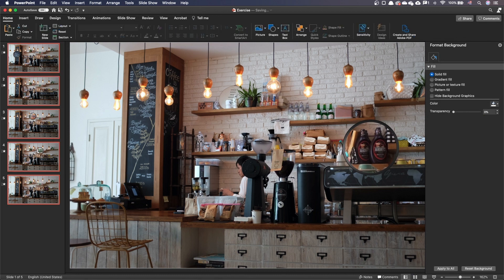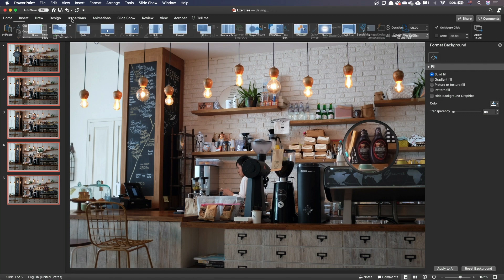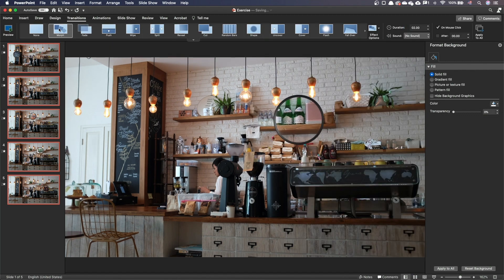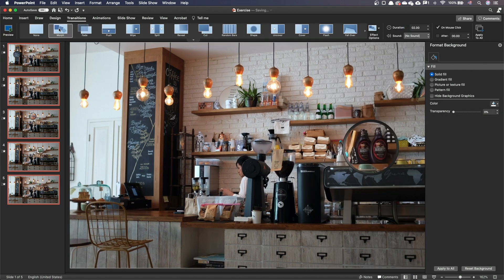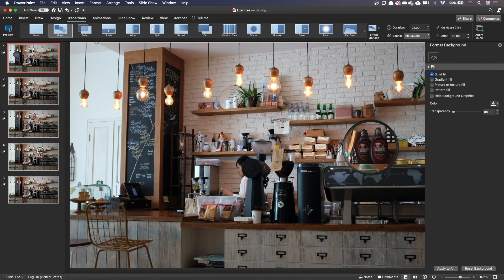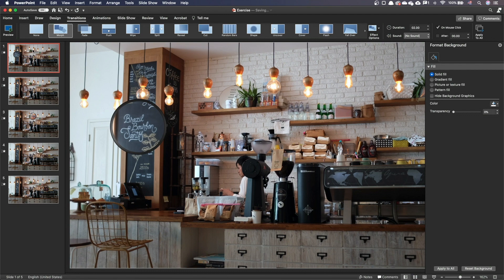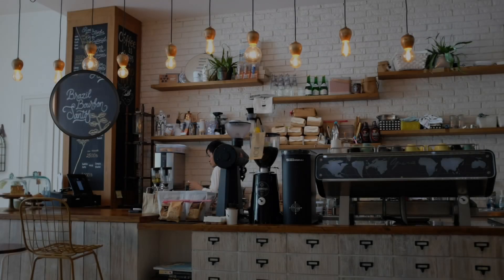Once this is done, select all slides, go to the transition tab and make sure the morph transition is selected. Let's go to slideshow mode and see the final result.